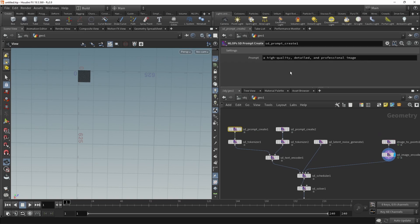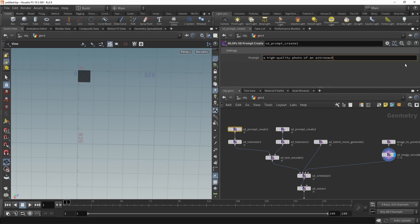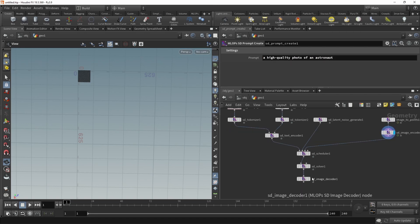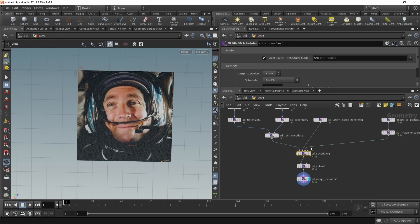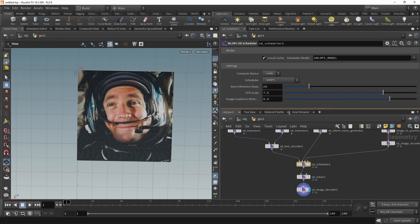Let's adjust our prompts and turn me into, let's say, an astronaut. Let's see what the solver and image decoder spit out. And yeah, I mean, it's a mangled astronaut. Let's just go over the settings here.